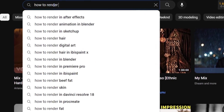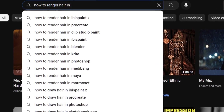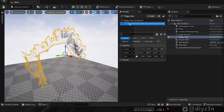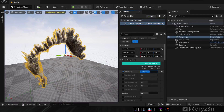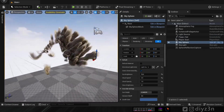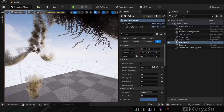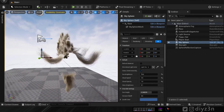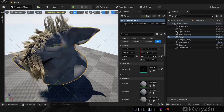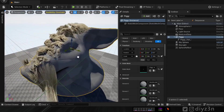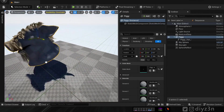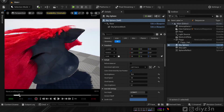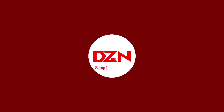A while ago I was wondering how I can render hair from Houdini in Unreal Engine 5. In today's video we're going to see that — I will render this hair and add physics to it, but a strange thing happened actually.